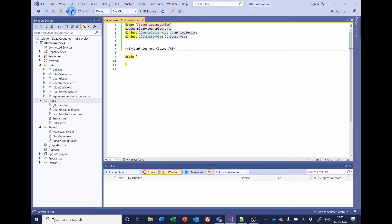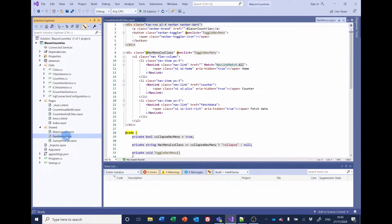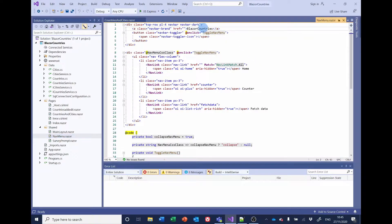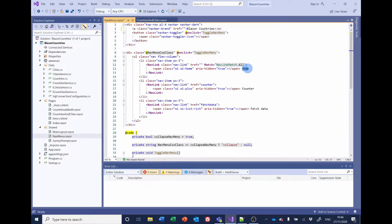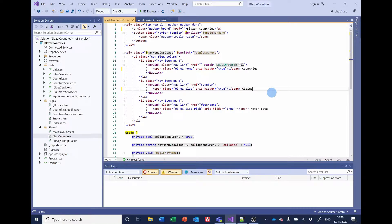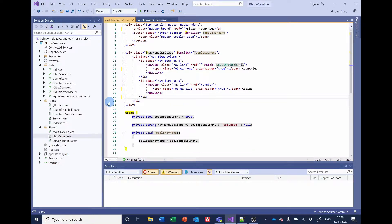And as a bit of a diversion, the navigation at the moment is still left with the counter and the fetch data from the sample Blazor application. So I'd like to change that now. If we go to nav menu and at the top, we've got Blazor countries. Let's just put a space in there so it looks marginally nicer. The first of these LI links just says home at the moment, so we'll change that to countries. And the one that says counter, we'll have cities. And we'll just delete this last item altogether and save that.